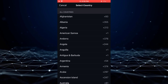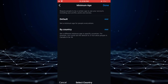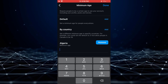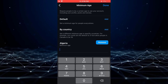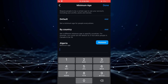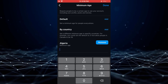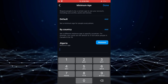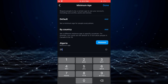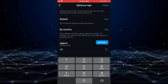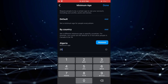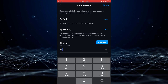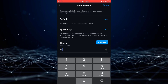For instance, if you want to limit visibility in Algeria, you can set the minimum age for that country to 25 years. Consequently, individuals in Algeria below the age of 25 will be unable to view your Instagram account, posts, or stories.